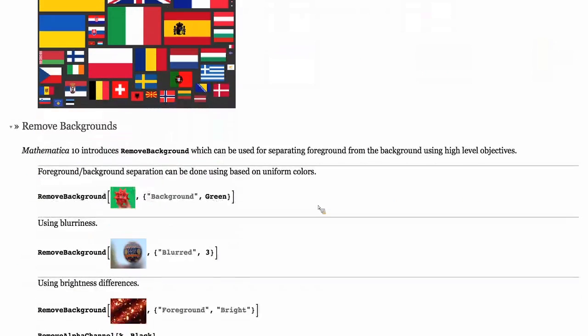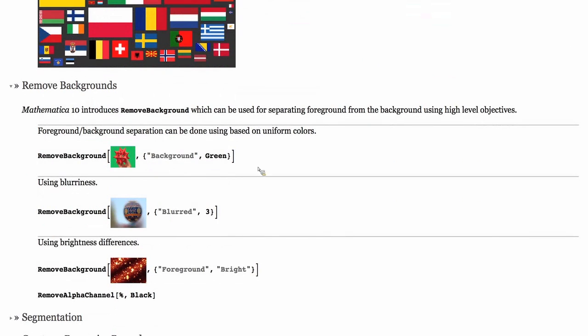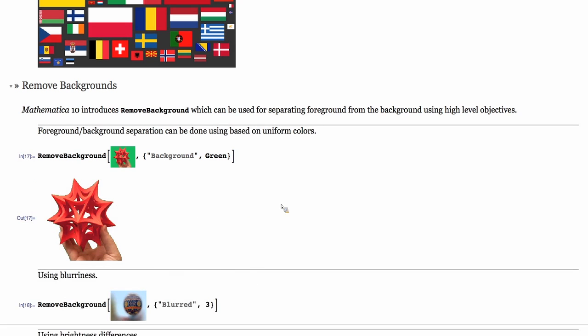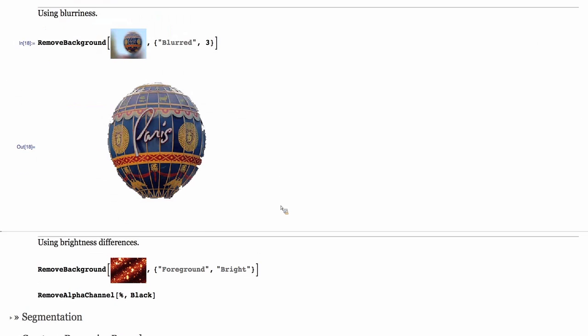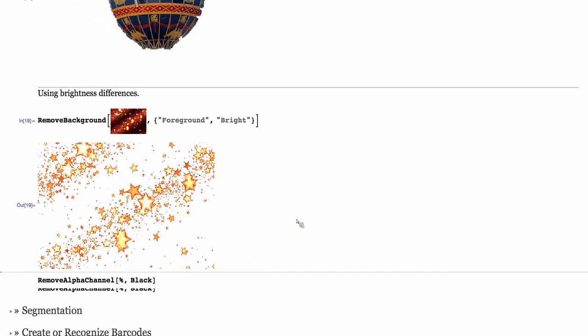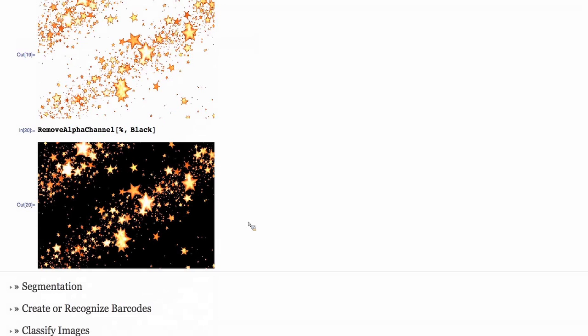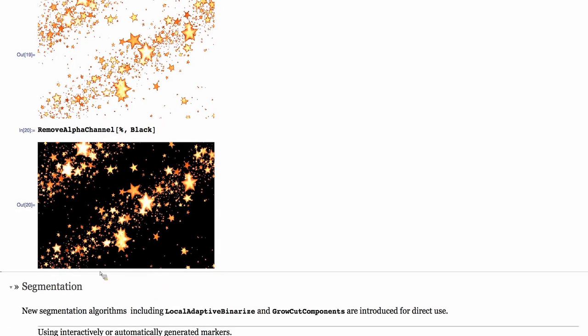In the field of segmentation and removing background, we have thought about adding this super great function RemoveBackground, which does not care about what algorithm you have to use. Instead, you can specify objectives like I know the background is green, or the background is blurred, or the foreground is brighter than the background. Here is an overlay of the separated foreground on a darker background so that the contrast is more visible.